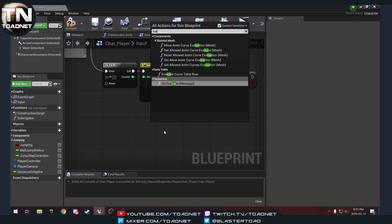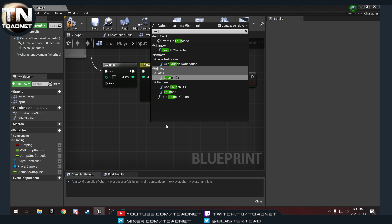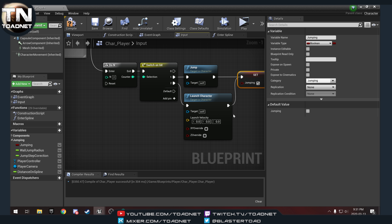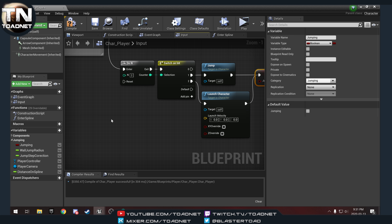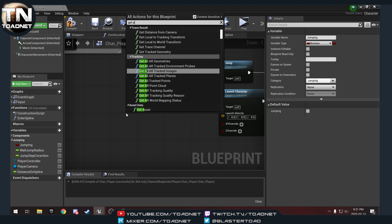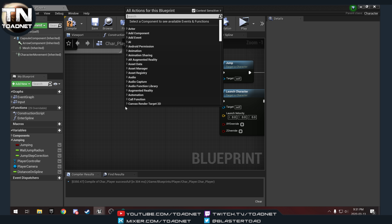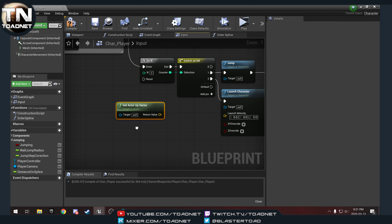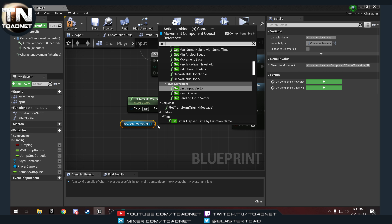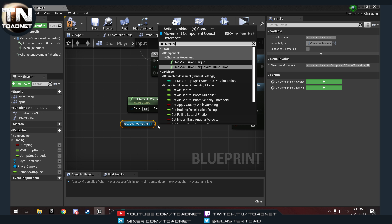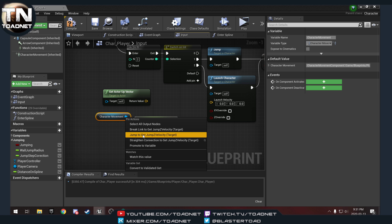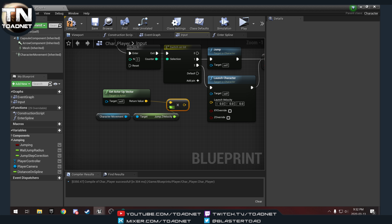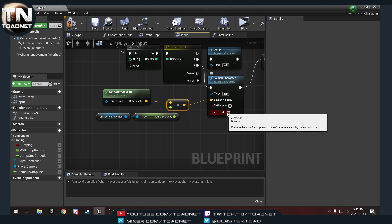So when DoN fires on one we want to jump; on two we want to launch — launch character. We'll plug that into jumping. For our velocity we want to get the actor up vector, and get character movement to get jump Z velocity. We multiply the up vector by the jump Z velocity, plug that into launch velocity, and set Z override to true.